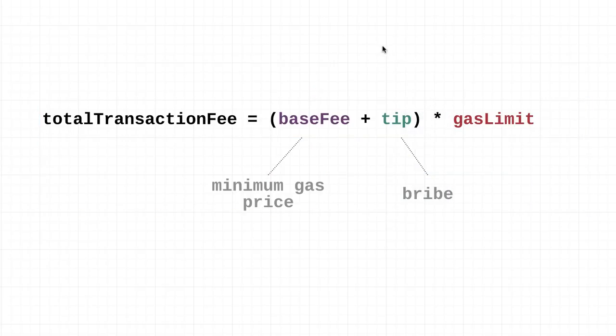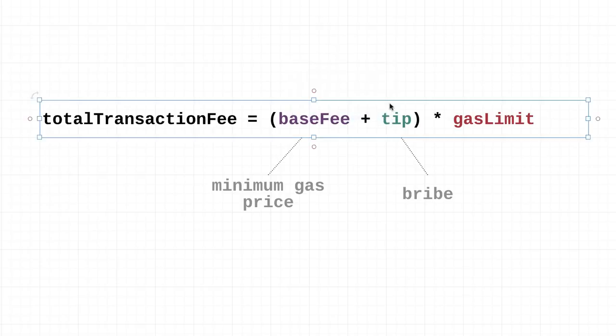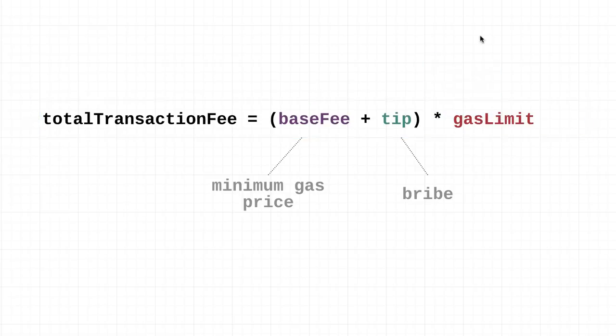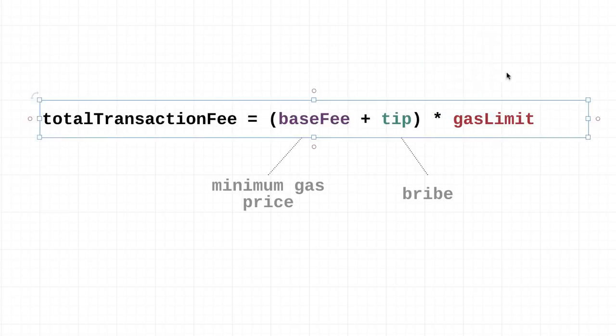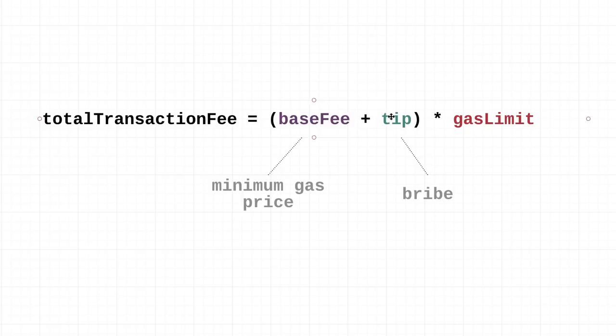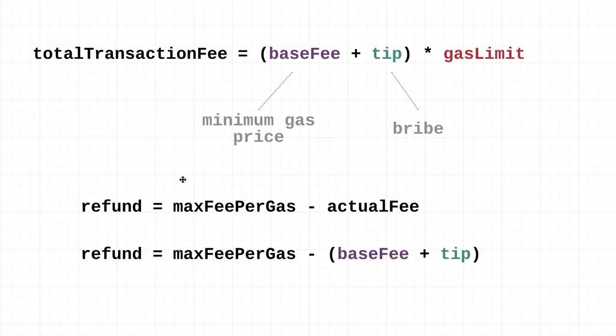To calculate the total transaction fee, you take both of these and add them together, then multiply it by the gas limit. This gas limit is identical to before - it's just the limit that the user sets. So total transaction fee is equal to the sum of the base fee plus the tip, multiplied by the gas limit.